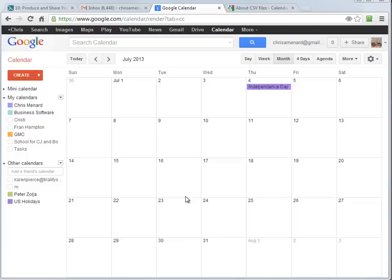Hello. This is Chris Menard. I'm a Microsoft Office Master Instructor. Today I'm going to show you how to import calendar events into your Google Calendar quickly.